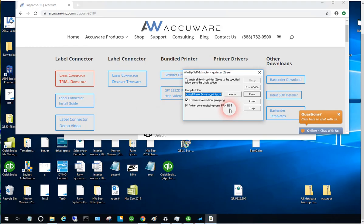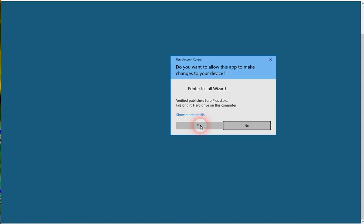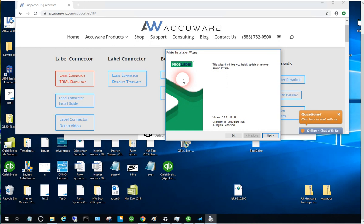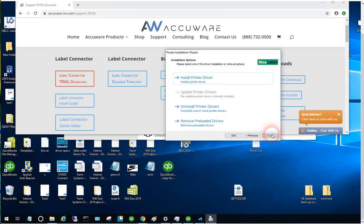It will run the wizard for you automatically. Just select unzip, and it should start the printer install wizard. We'll go ahead and start that. These drivers are made by the folks at Nice Label. It's a current driver, we like it, we've had a lot of success with it, and it's got some key features we've been looking for. Let's install it.